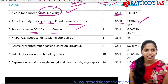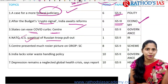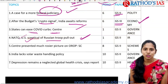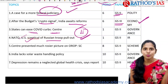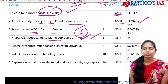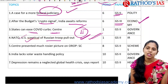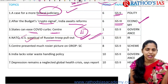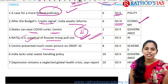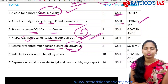The next topic is regarding NATO and US skeptical of Russia troop pullout. Because of the influence of the US and UK, there is decreasing of troops from the Russian side across the Russia-Ukraine border. This article is mainly talking about developments in that topic and is important from international relations under GS Paper 2. Next topic is about center presenting a much richer picture of OROP.